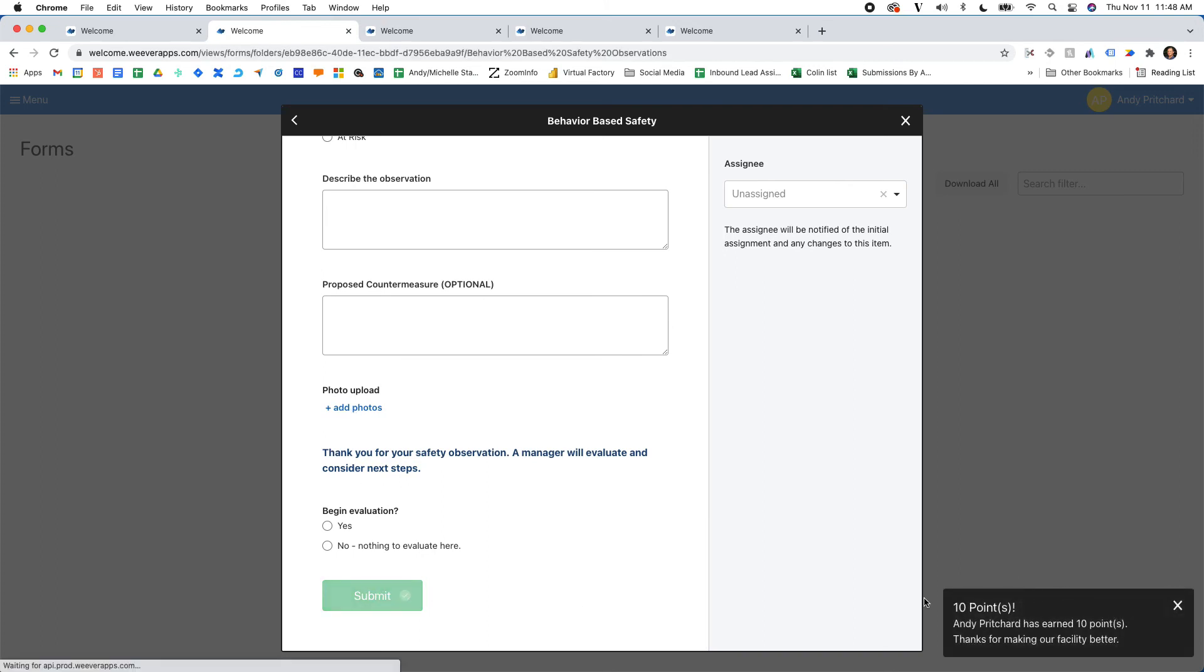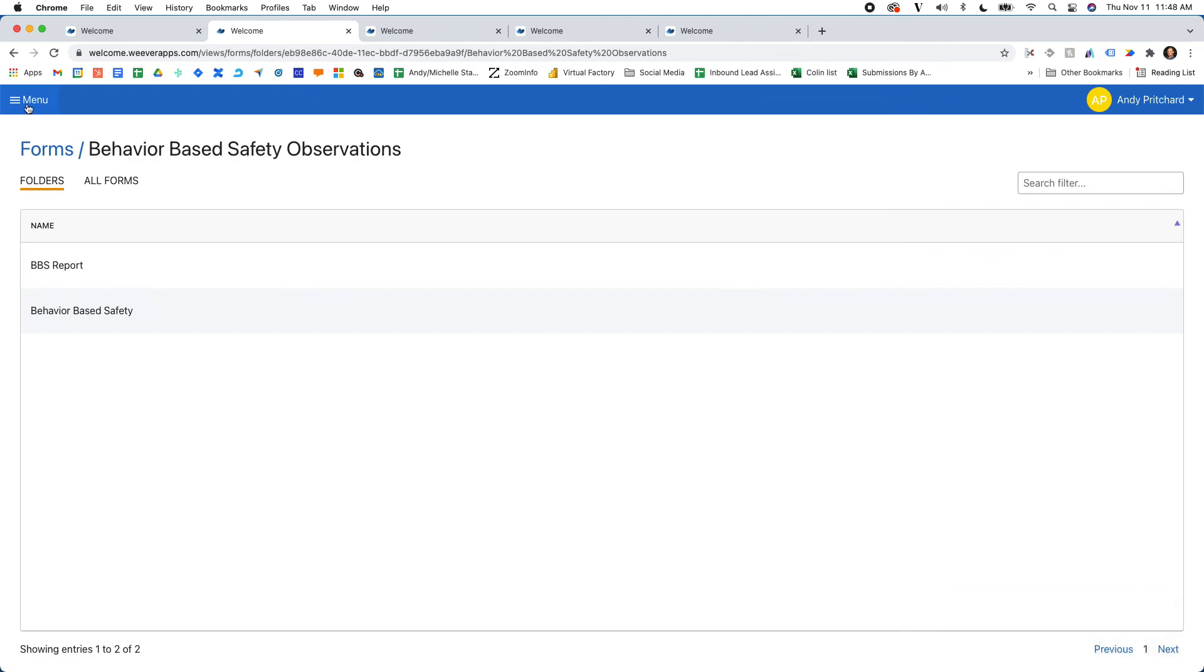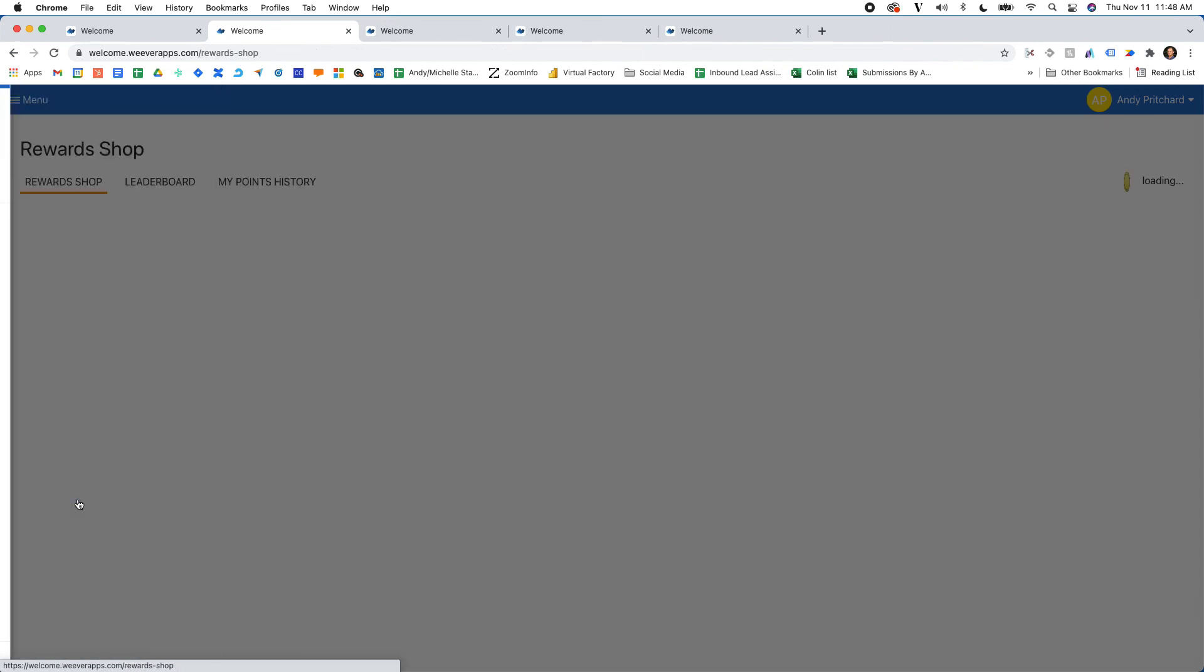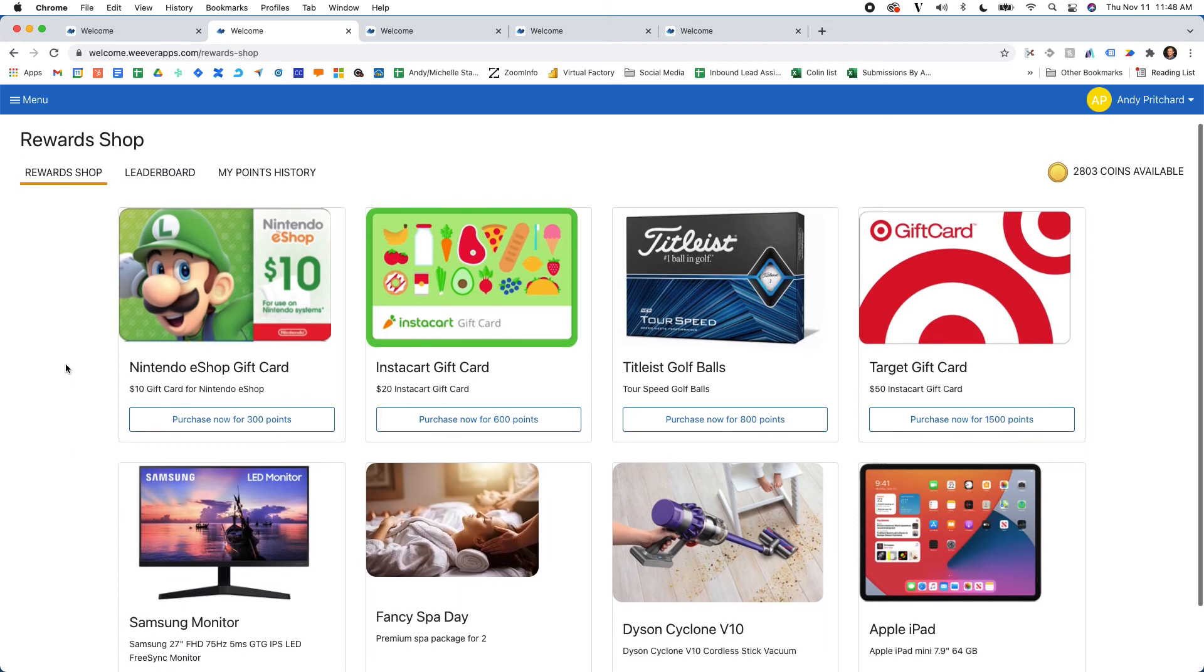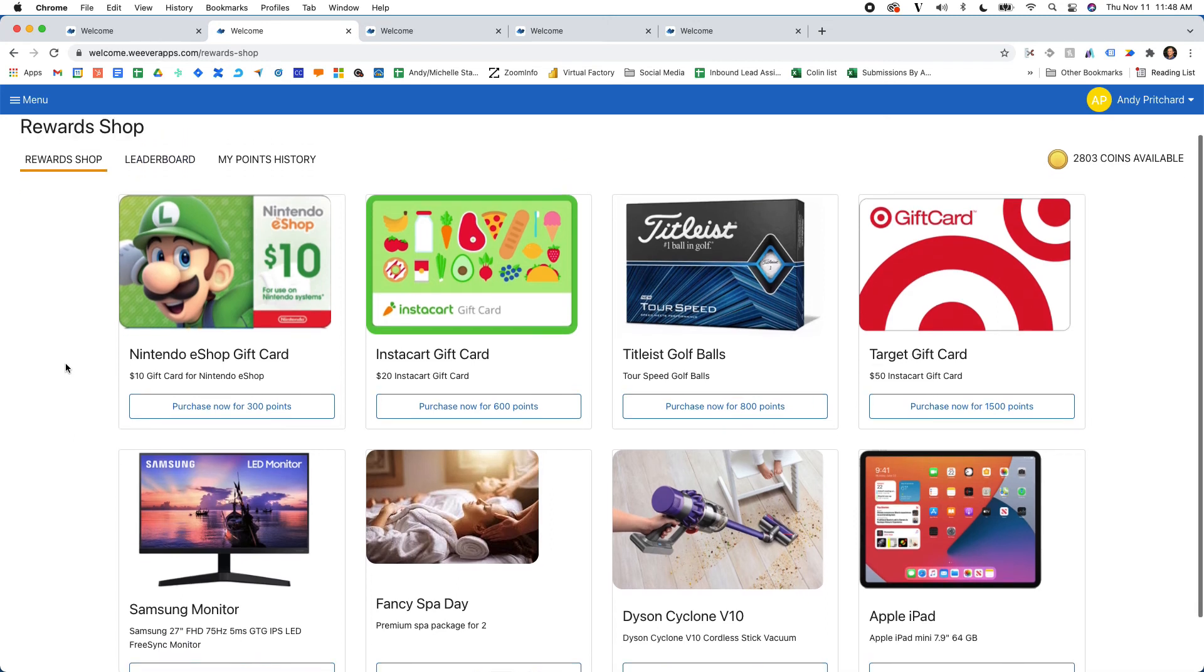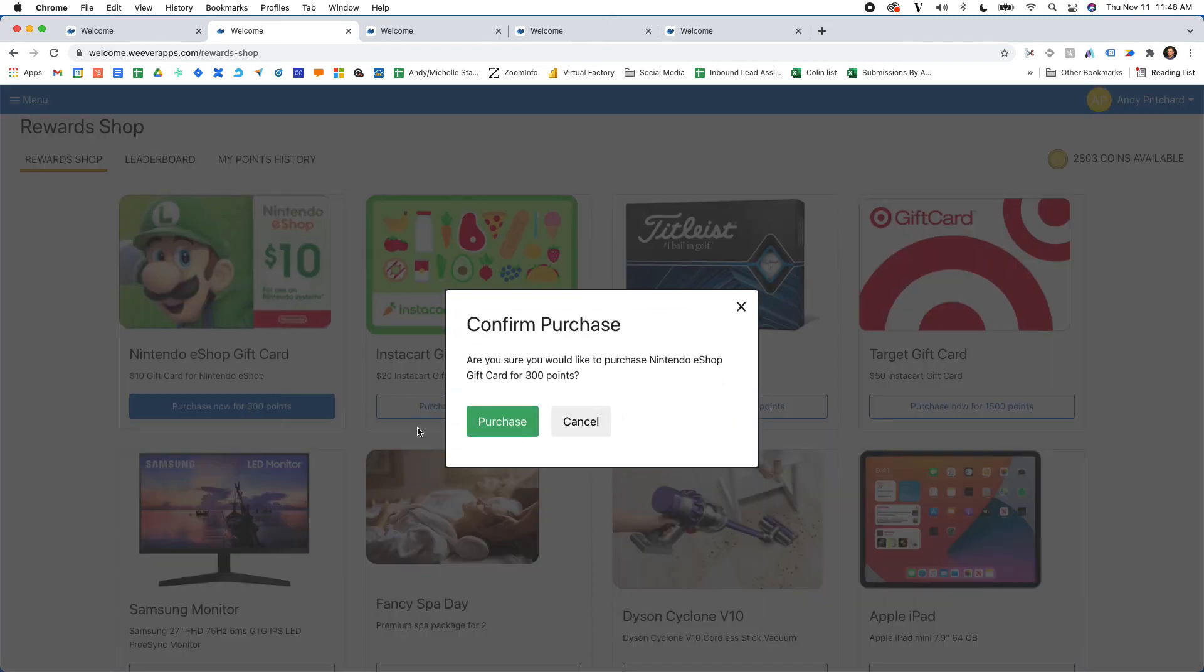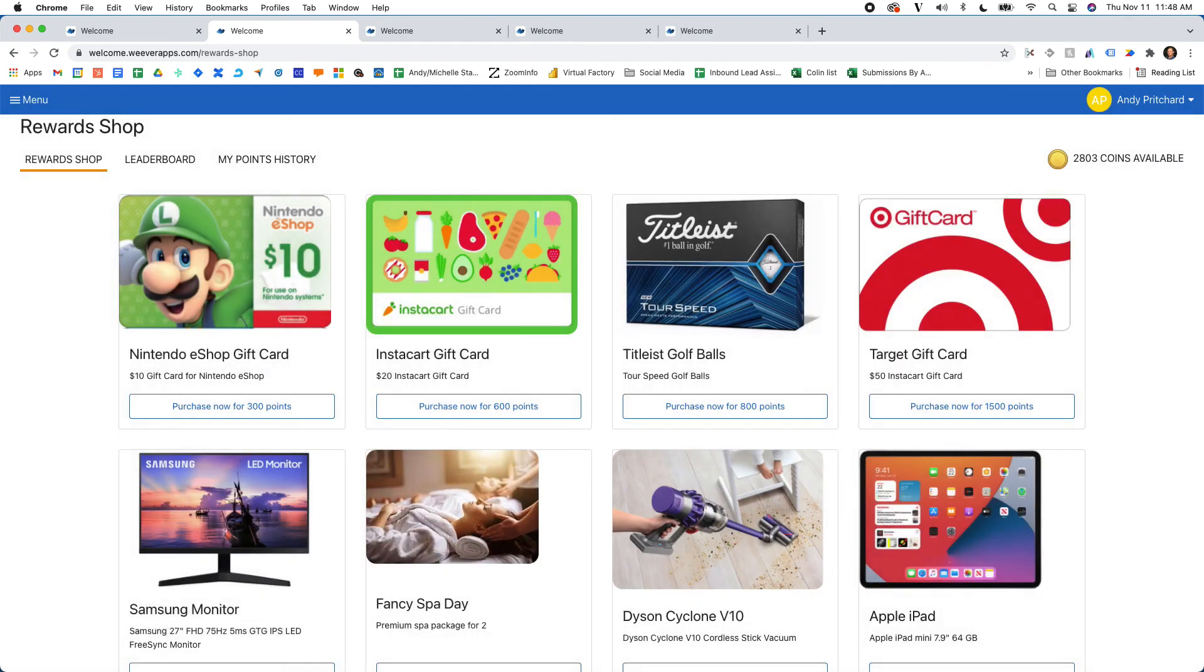You'll see that I've earned a certain amount of points for my submission and a thanks for making the facility better. Now there's a reward shop in here where I can review a leaderboard as well as all of the different rewards that I have available to me. I can purchase the rewards and then there's a whole administrative process behind the scenes that allows for fulfillment on your end.